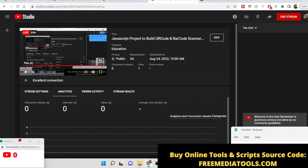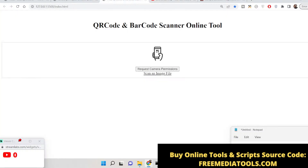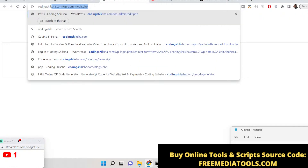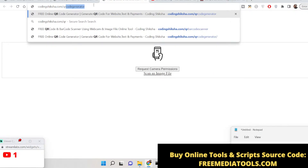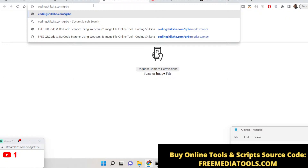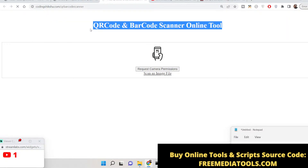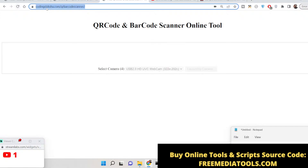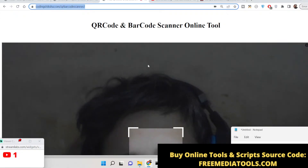Hello friends, today in this tutorial I will be showing you how to build a QR code and barcode scanner in JavaScript. This is the tool that we will be building. I have successfully deployed this tool on my website coding6share.com, and if you go to QR barcode scanner, this is the tool that I deployed there.